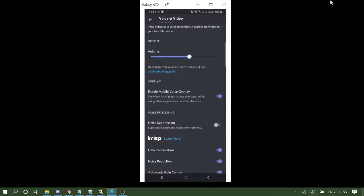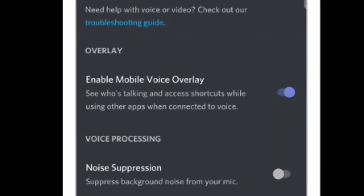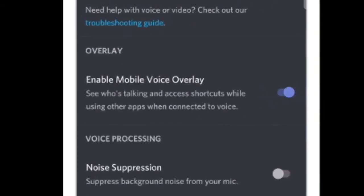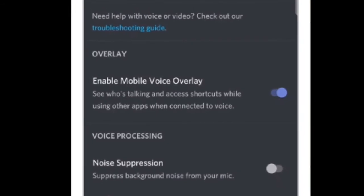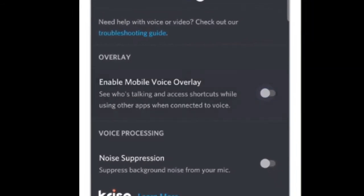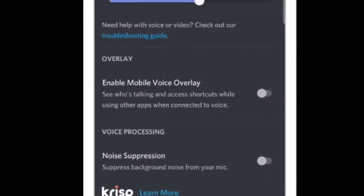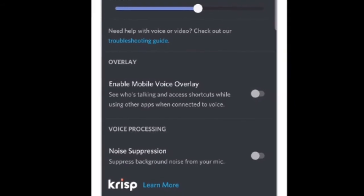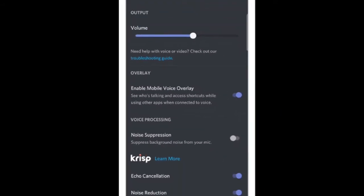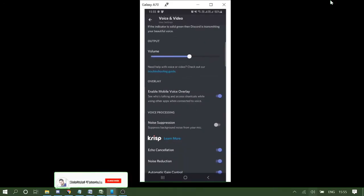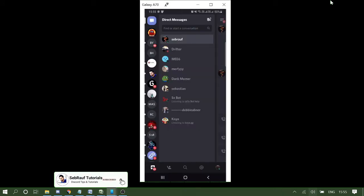Now here you will see the overlay feature has been added. It says enable mobile voice overlay. In my case I already enabled it, so probably on your side it has been disabled. You need to tap on it to enable it. Once done, you just need to make a voice call to check this feature.